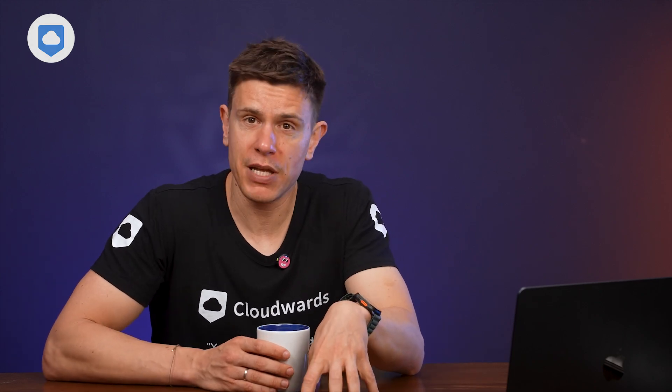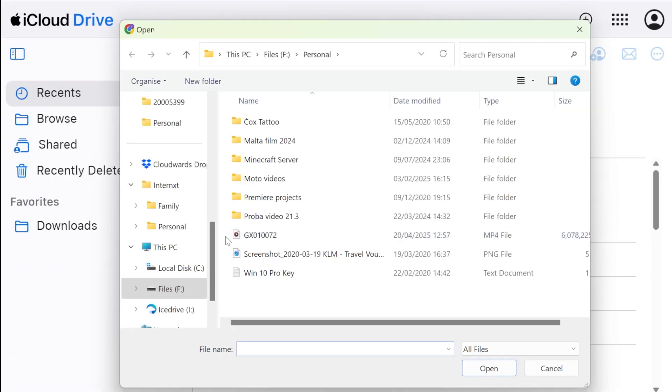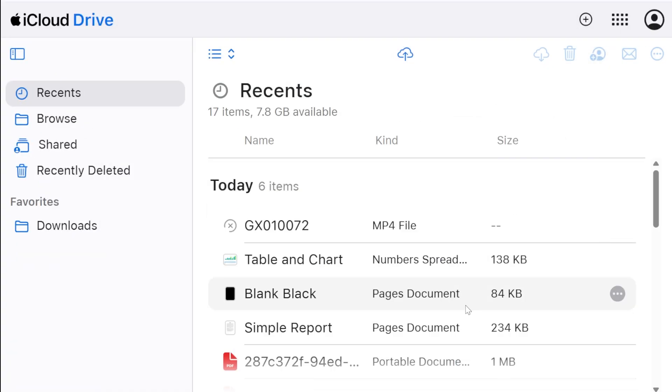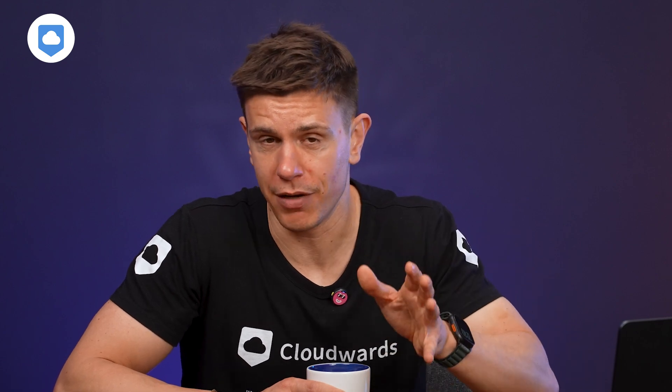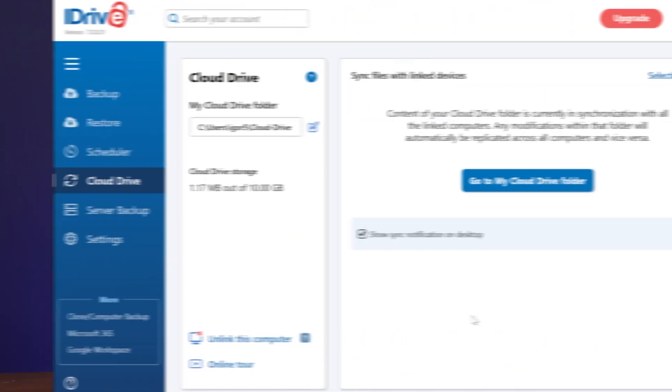When I edited a 1GB video file, iCloud needed to upload the entire file again, while iDrive only uploaded the few megabytes that actually changed, completing the task in a fraction of the time, which is always nice.